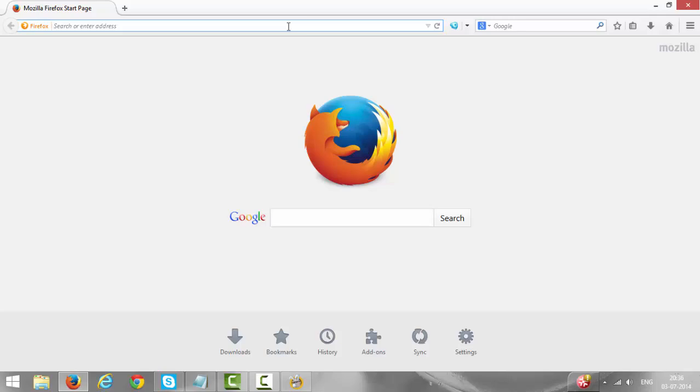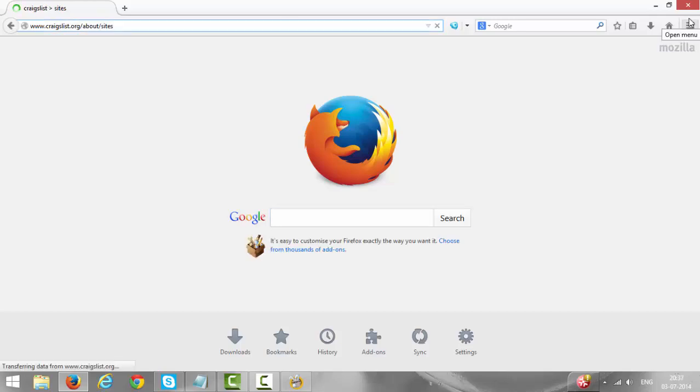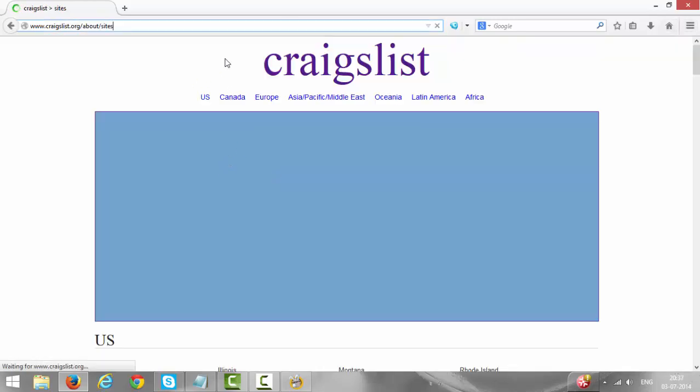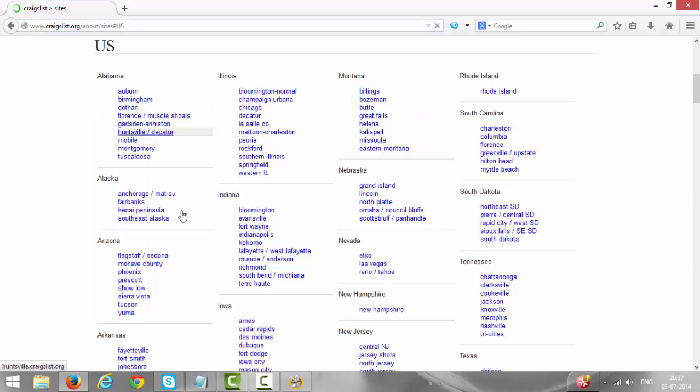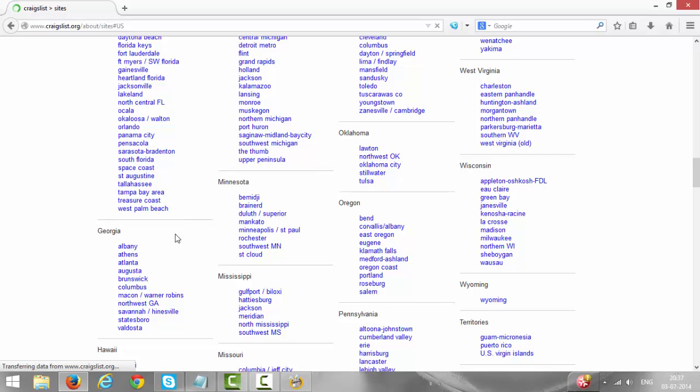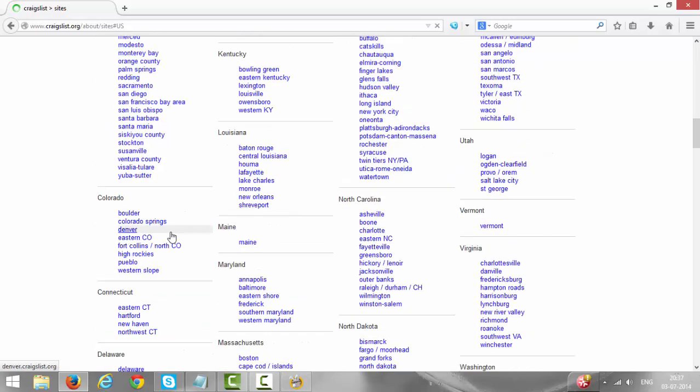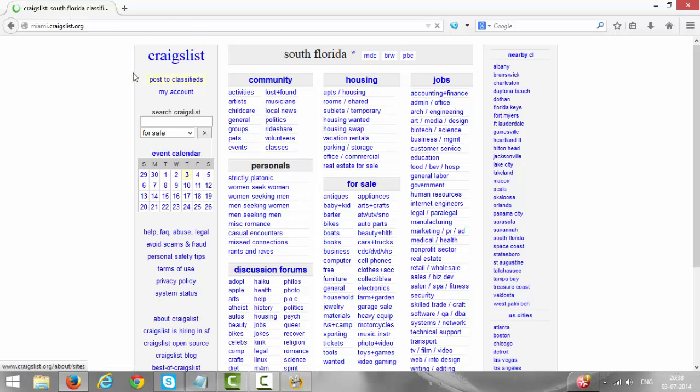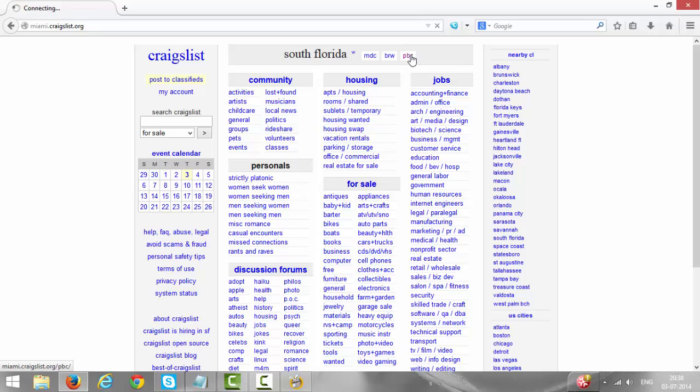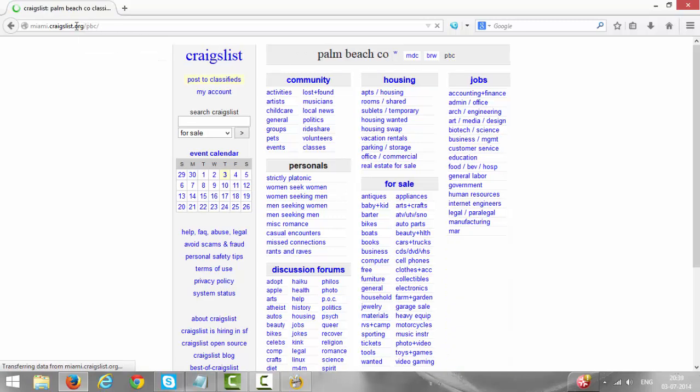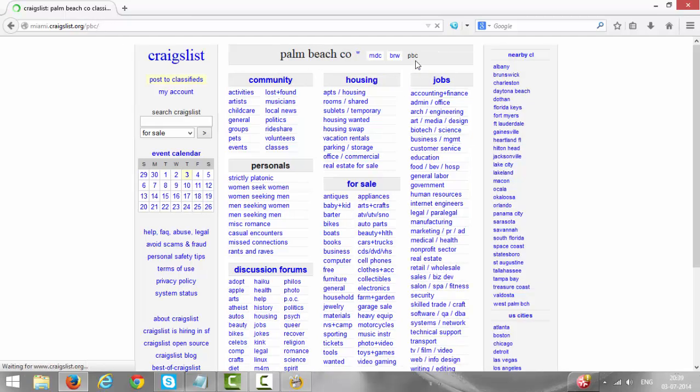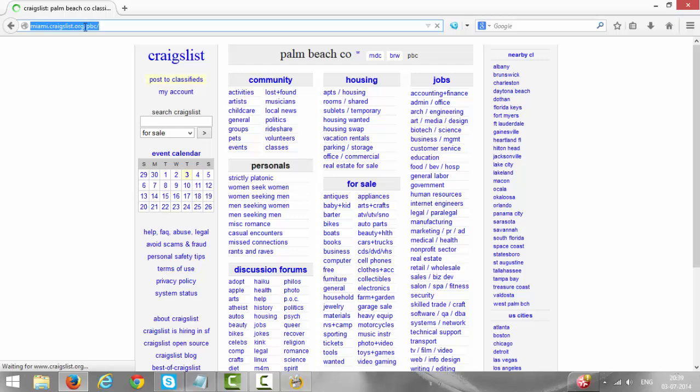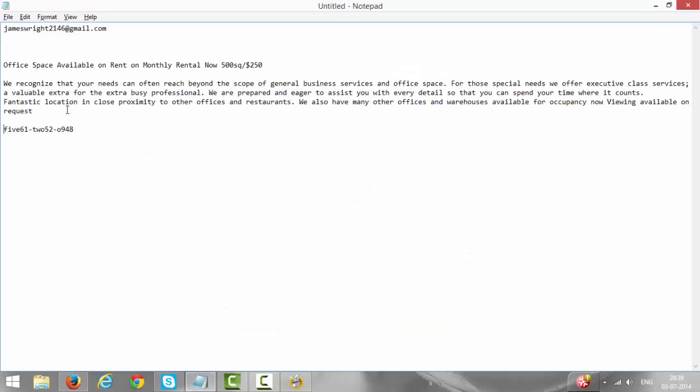Go to Craigslist, go to US, go to Florida. Here it is Florida, go to West Palm Beach. Click on West Palm Beach, so you are now on Miami dot Craigslist. Click on PBC, PBC is Palm Beach County. Check this URL, it's been changed to miami.craigslist.org/pbc. This is the county where we have to post ads. Bookmark this URL or save it in Notepad somewhere.